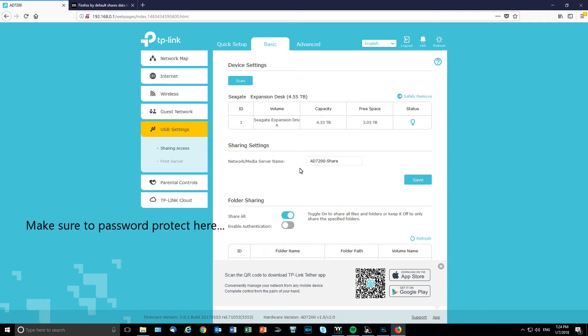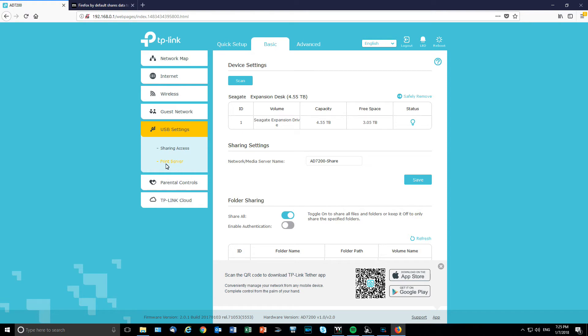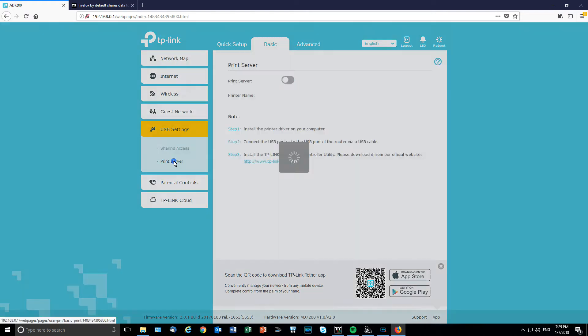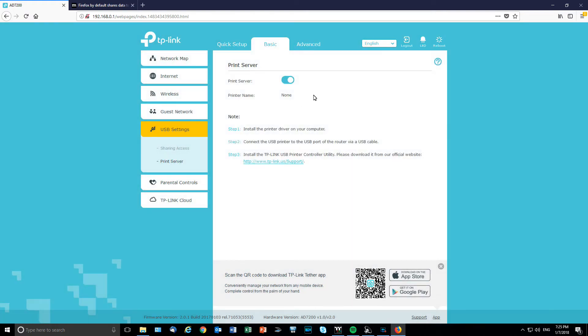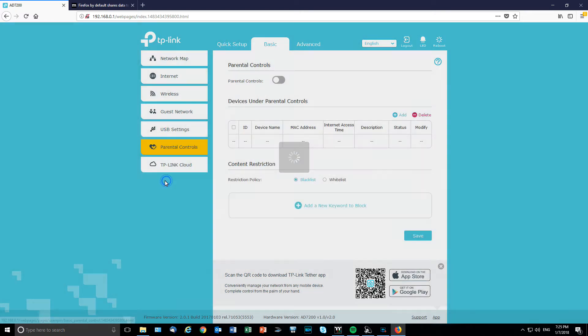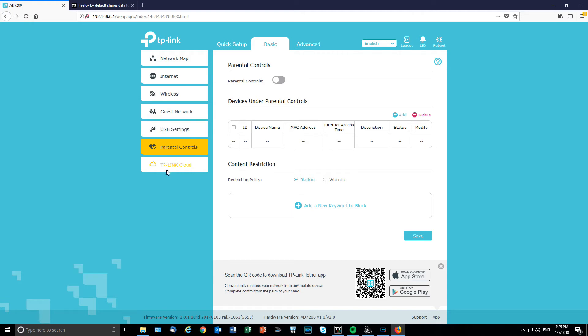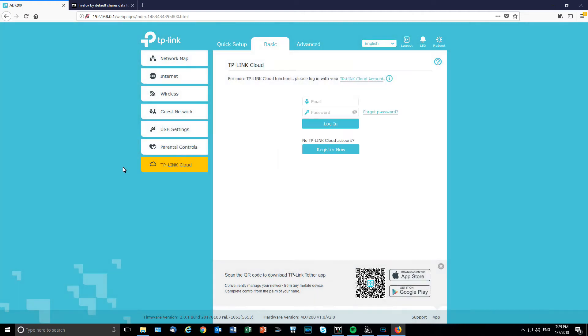And then after that, alright, you're going to be able to see what kind it is. If it's through FTP and all of this. So, that's alright. Okay. And then all of that. Print server, if you want to do that as well. I'm going to put it off. I've got nothing there. Parental controls. That's what it is. If you want to do that and restrict access depending on the device name. So, you can do that. TP-Link Cloud.